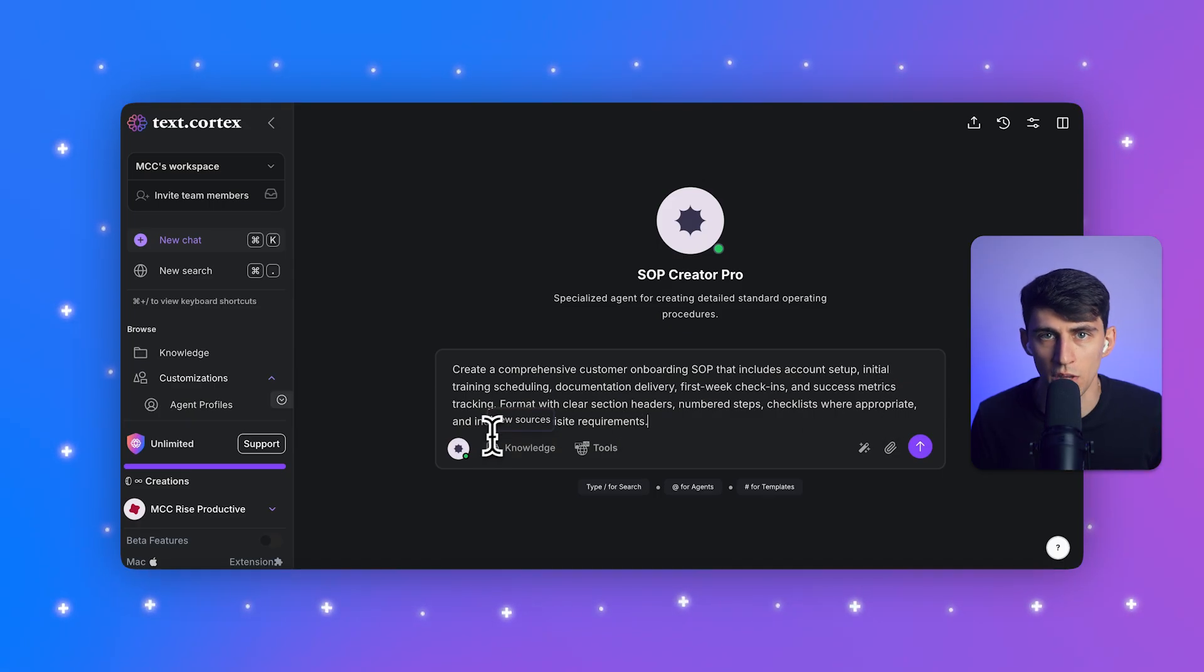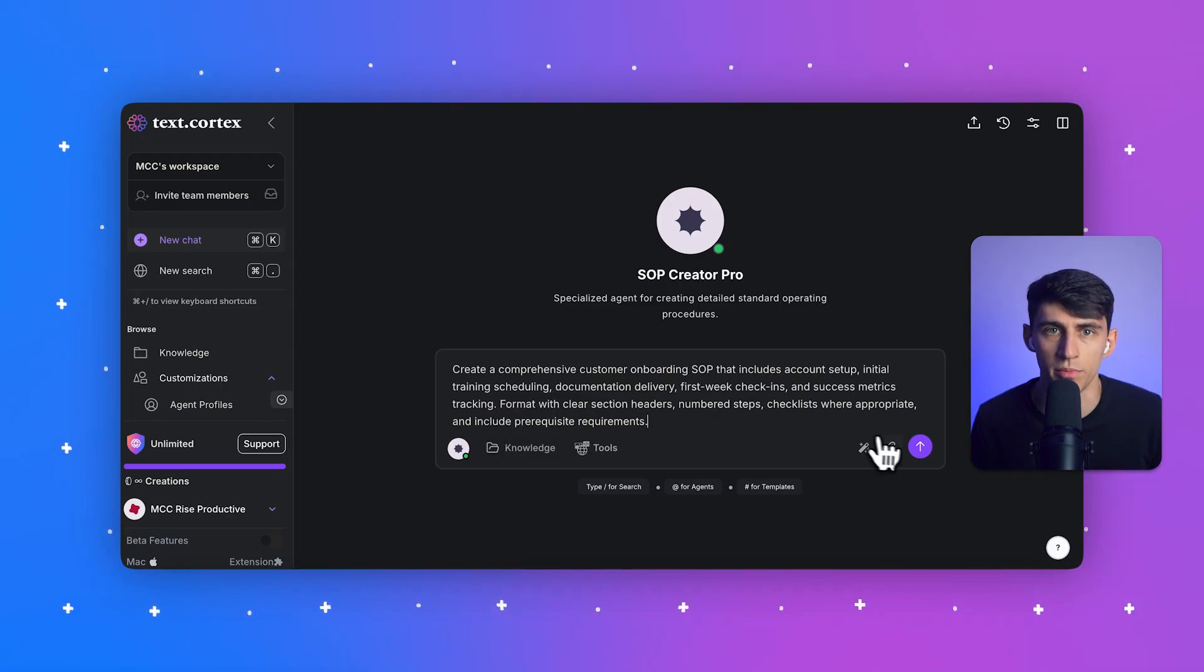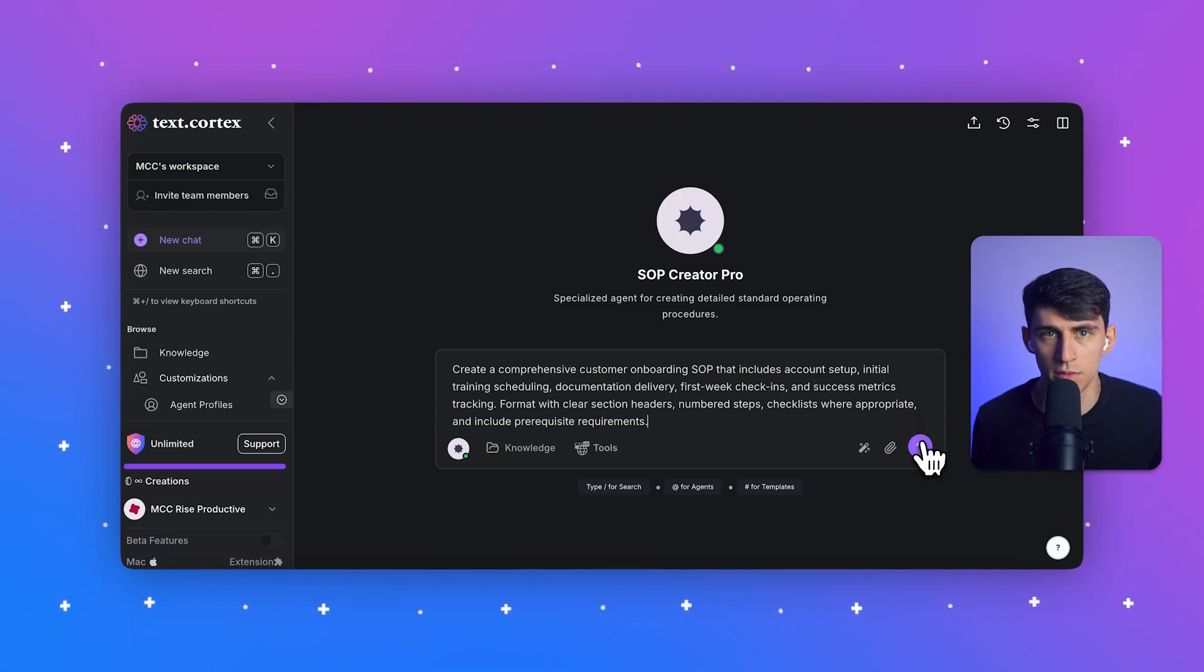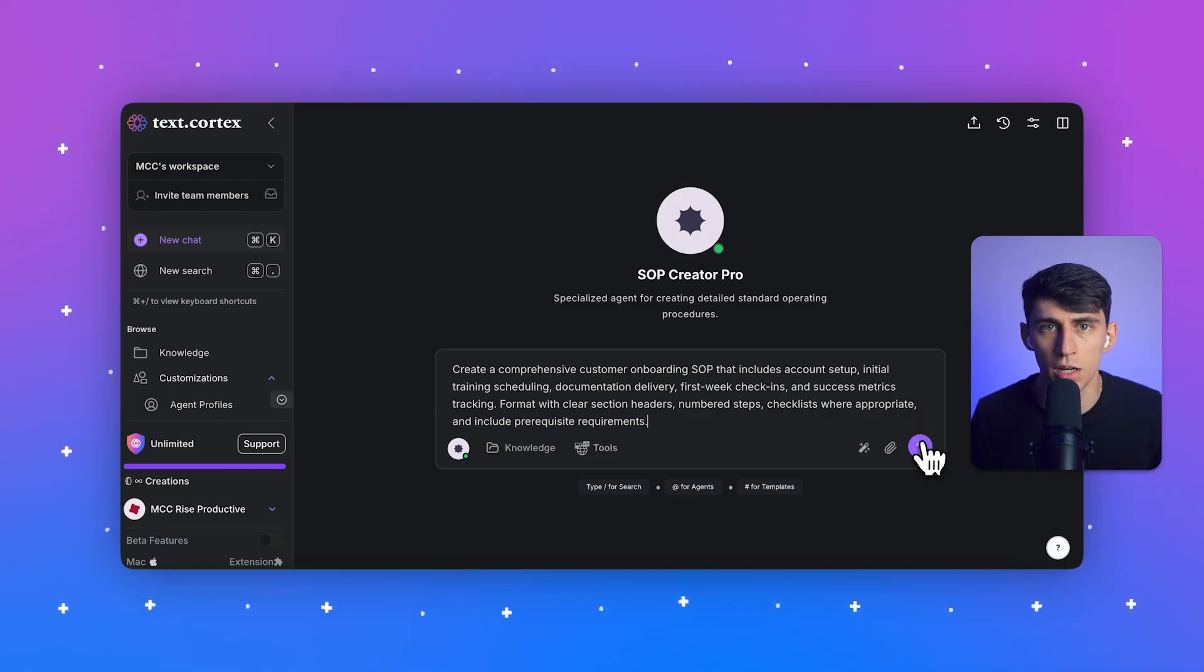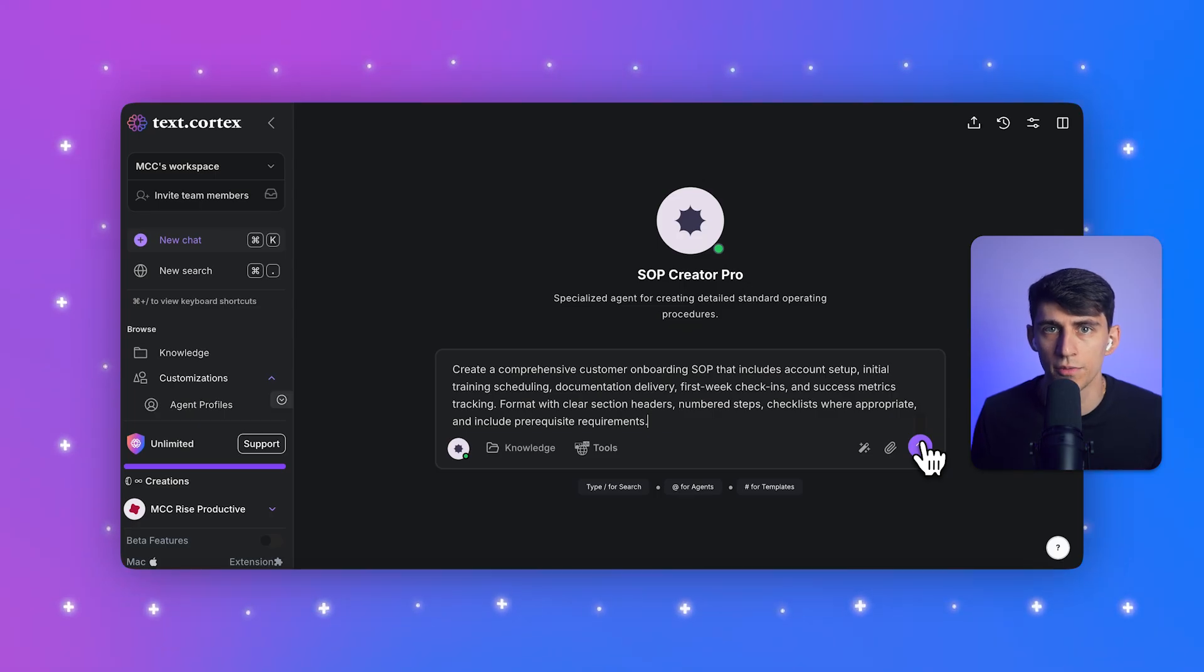Now let's put our agent to work. I'll click the agent icon again and select our new SOP Creator Pro from the list. In the text field, I'll write in this prompt: Create a comprehensive customer onboarding SOP that includes account setup, initial training scheduling, documentation delivery, first week check-ins, and success metrics tracking.